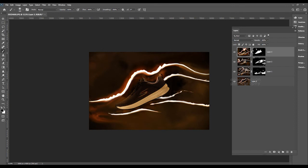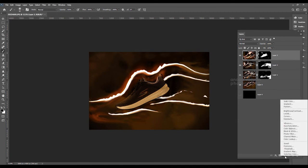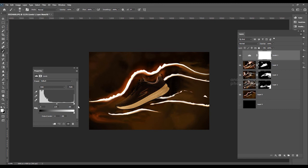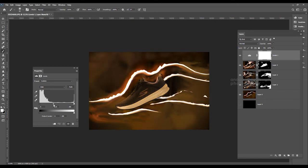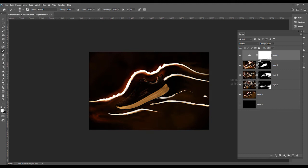Now I need to control the light information. I select an Adjustment Layer — Levels — and reduce it a little bit. After applying the Levels adjustment, everything is reduced across the whole image, but I don't want that everywhere, so I select the mask area and paint over only the areas I want to adjust.